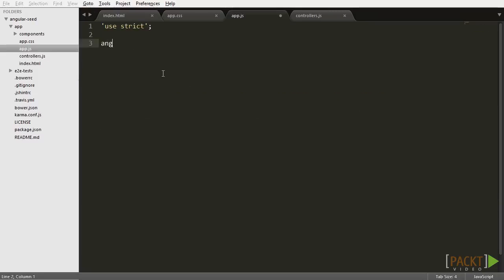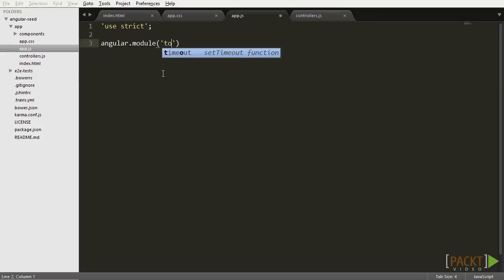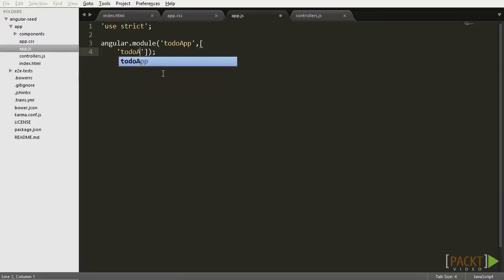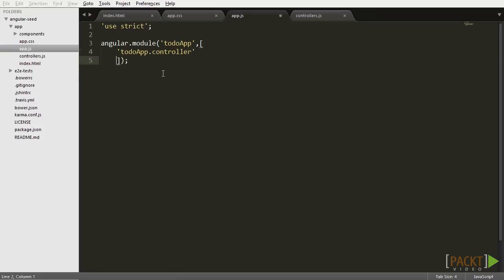In Angular.js, we're gonna do that using the angular.module function. That function creates a module and it gets two parameters: the name of the module and the dependency array that lists all the dependencies of the module. We called our module 'toDoApp', which is the name of our application, and we're gonna add 'toDoApp.controllers' to the dependency array.